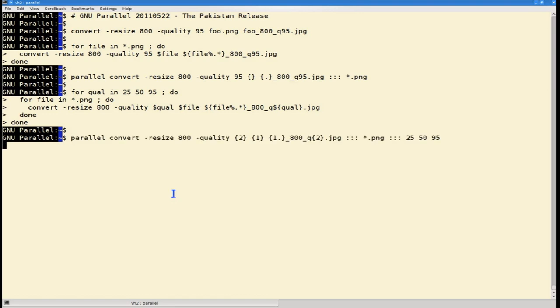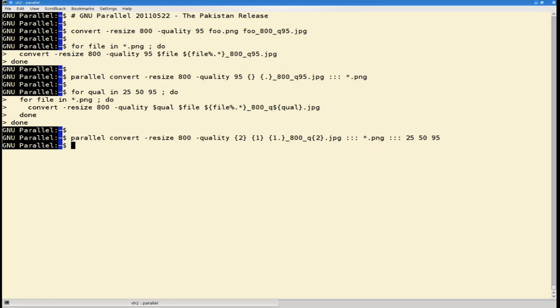The new is that you can use the triple colon multiple times. GNU Parallel will then generate all the combinations and execute the command with these combinations. The squiggly one and squiggly two will be replaced by the relevant input sources given here at the end.